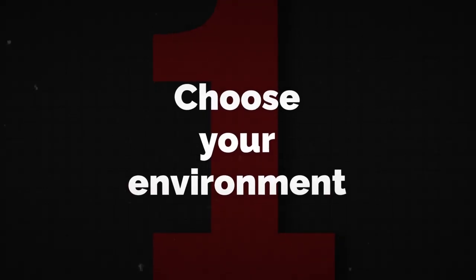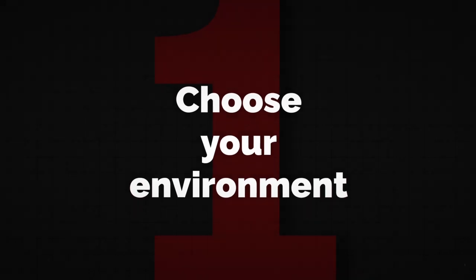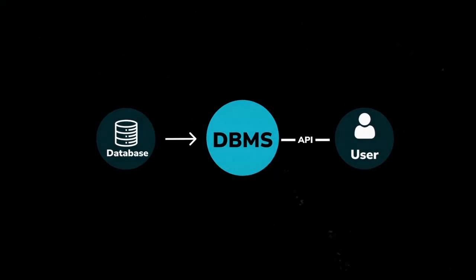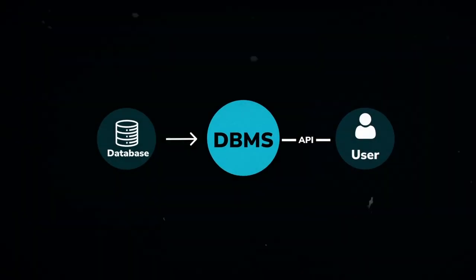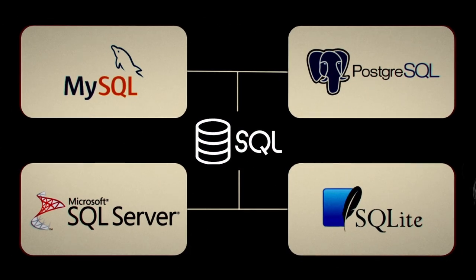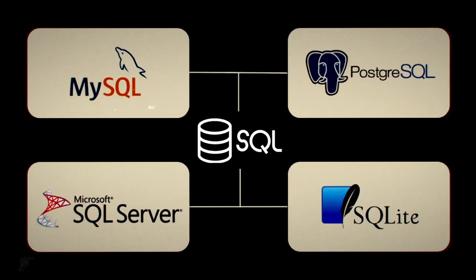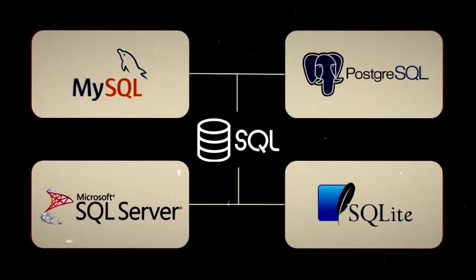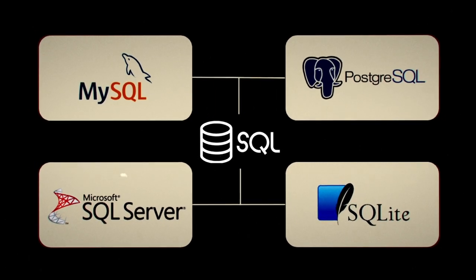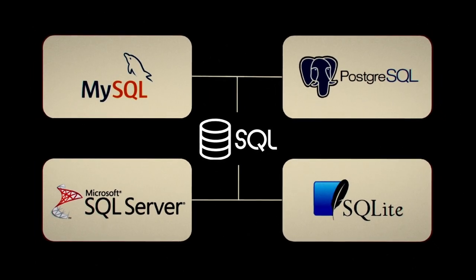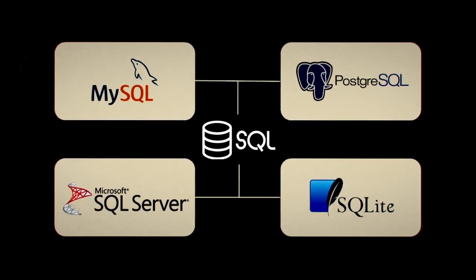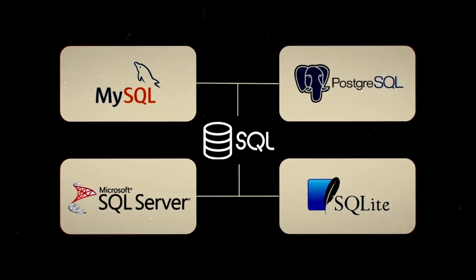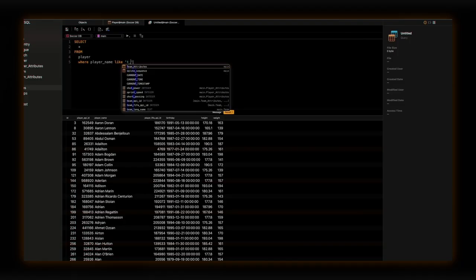So now the first step in learning SQL is to install it on your computer. Really? And you're going to need a software called DBMS, or Database Management System, to do so. There are four main DBMSs: Postgres SQL, MySQL, SQLite, and Microsoft SQL Server. And while that's confusing, which one do we choose?